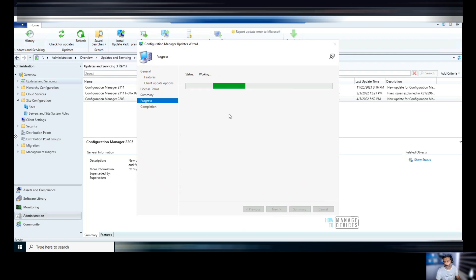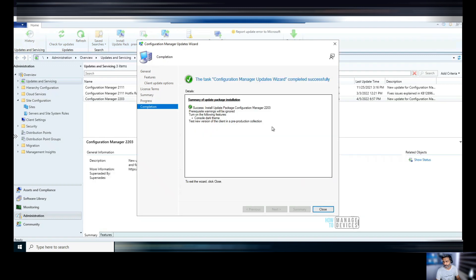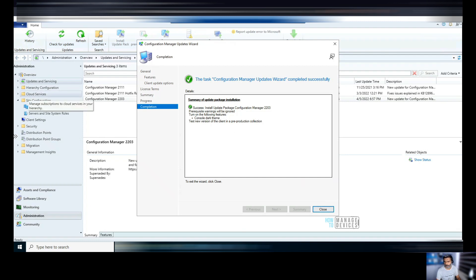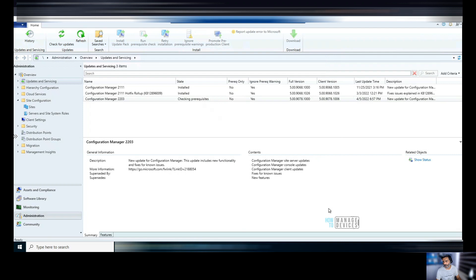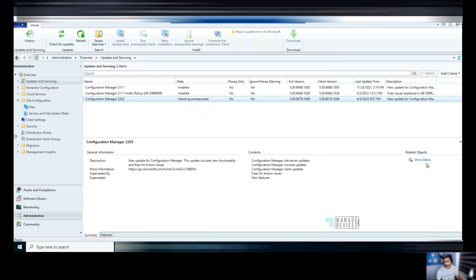And this process is not going to take time because this is just a wizard. And you can see it has initiated the updates process. Now, again, what is going to happen is it is going to check the prerequisites first, even though we ran the prerequisite check. You can close this wizard and monitor it from here. Again, it changed to checking prerequisite. So you can click on show status and check what is happening. What is the status or you can verify the logs also.